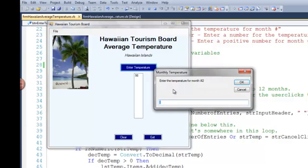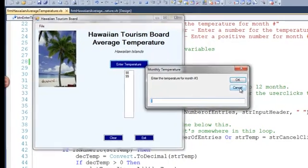Notice there's no break point, so it's not pausing the code. For the third temperature, I click cancel.